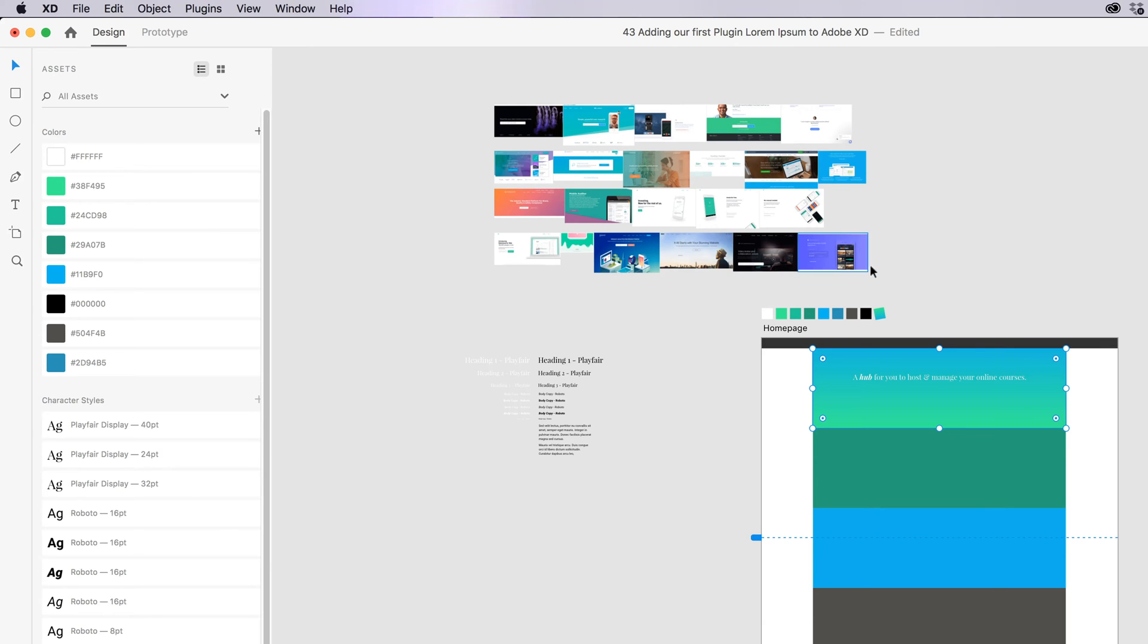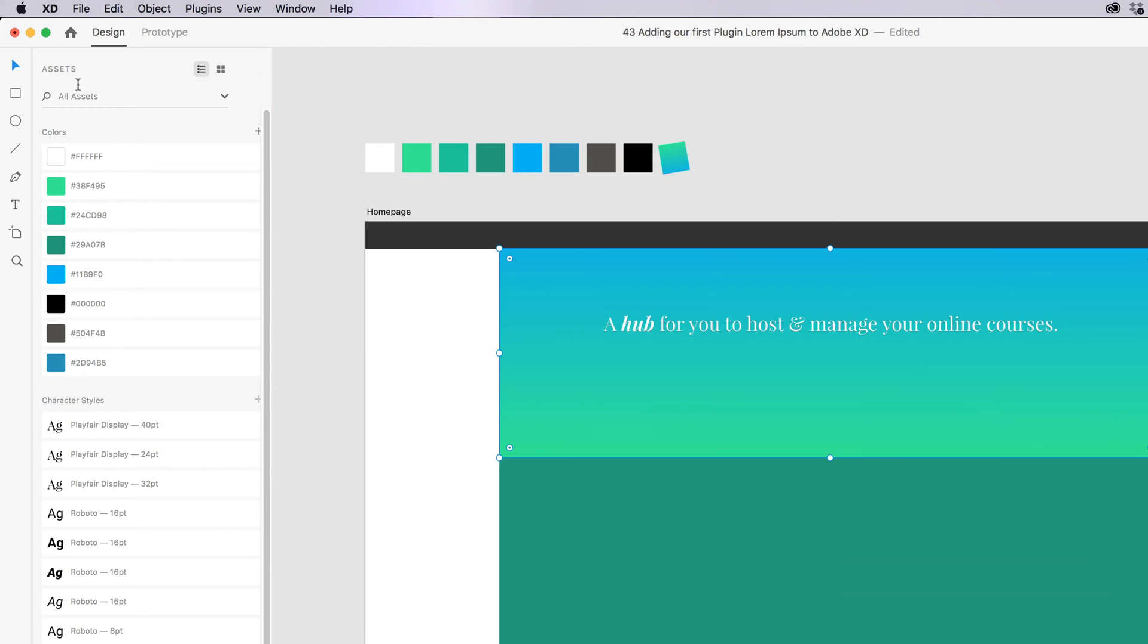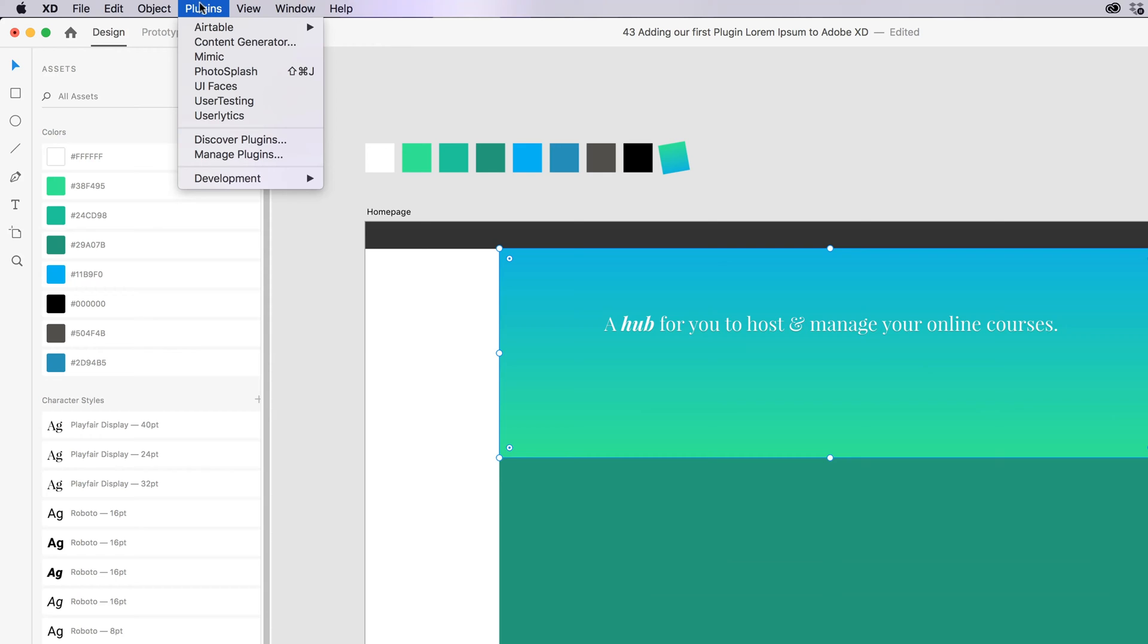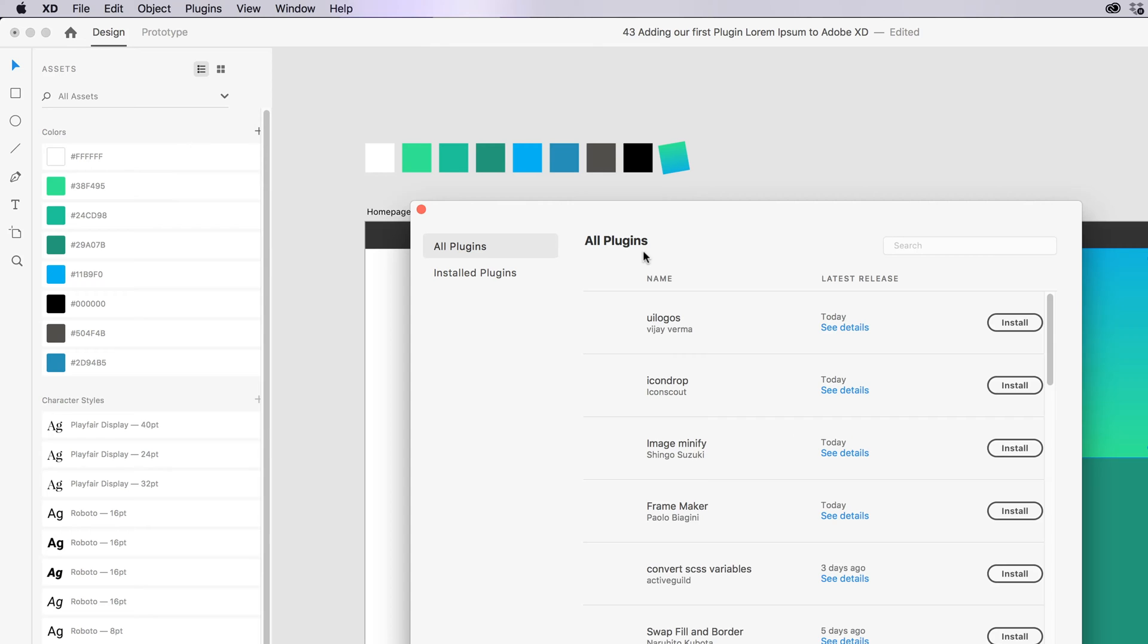Let's look at making one. So we're going to use, first of all, let's look at the plugins. So go to Plugins, along the top here, and go to Discover Plugins. So plugins are coming out all the time. I'm going to cover a few in this course.